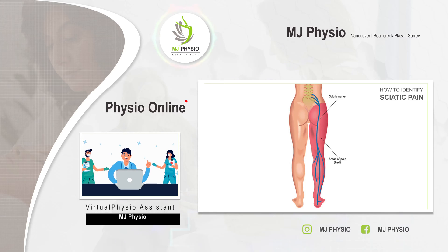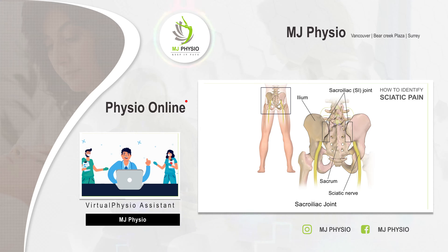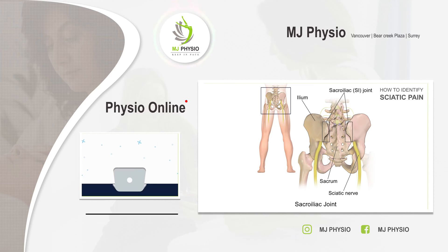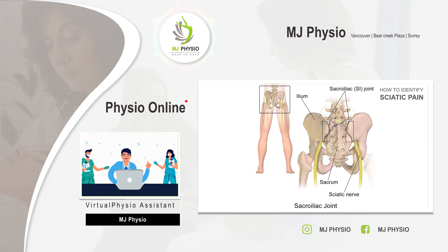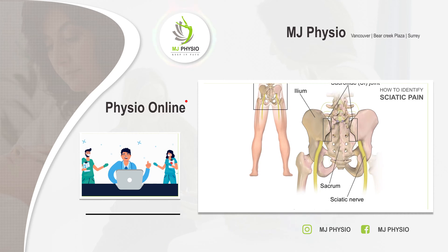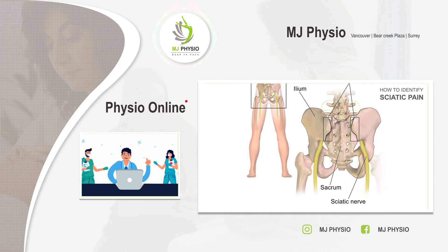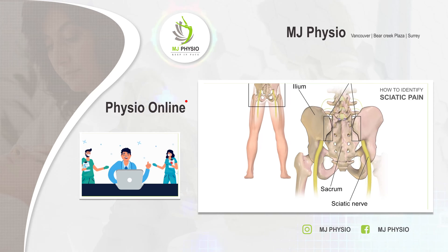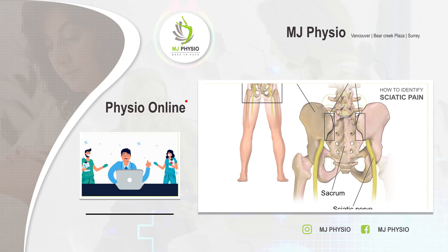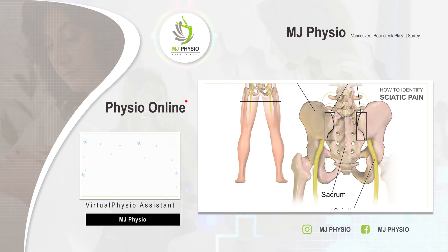The sciatic nerves are formed by two lumbar nerve roots and two sacral nerve roots joining in the lower part of the spine. The nerve roots come out of the spinal column low in the back and then pass behind the hip joint, down the butt, and down the back of the leg.